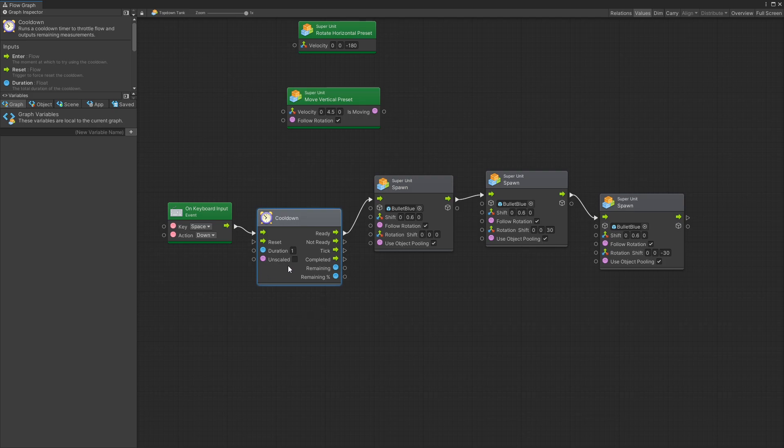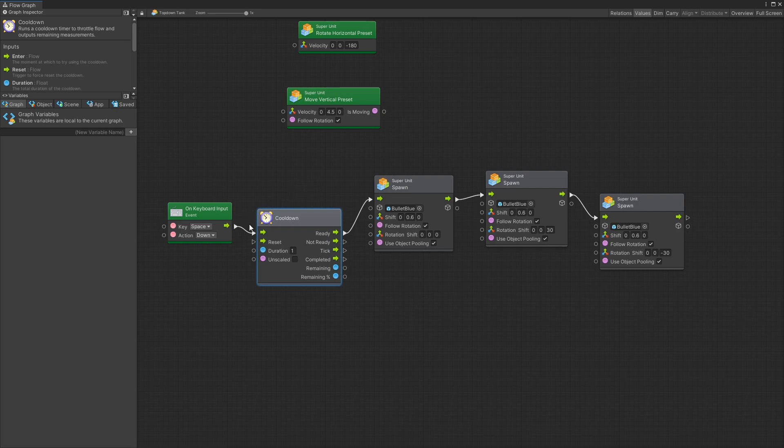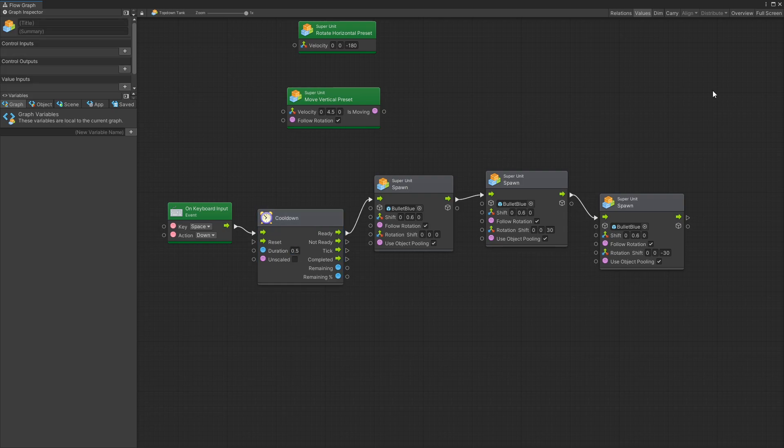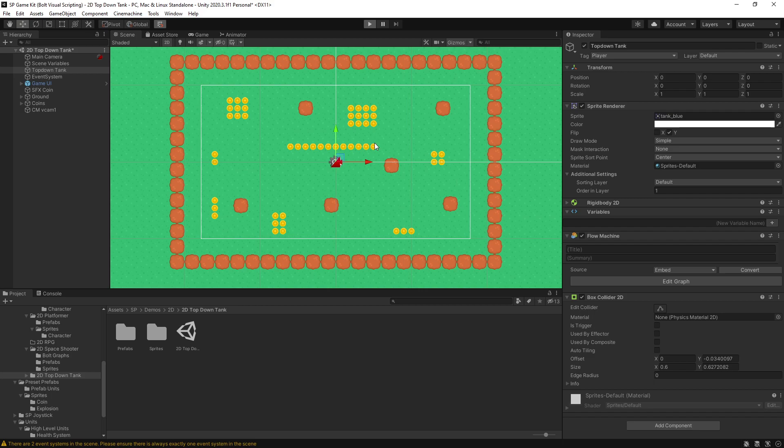So how the cooldown works in this case is that the flow is going to only go through whenever the cooldown is ready. Once one second is passed then it's going to trigger and only in another second it will allow the spawn to be repeated. Let's decrease the duration from one second to half a second so we can shoot the bullets faster and let's go test it out.